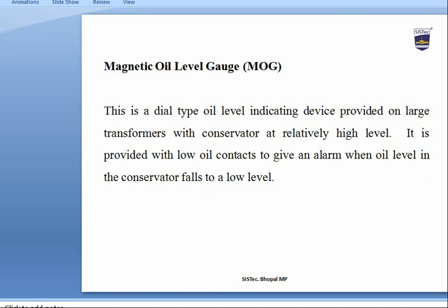The Magnetic Level Gauge (MLG) is a dial-type level indicating device provided on large transformers with a conservator at a relatively high level. It is provided with low oil contacts to give an alarm when the oil level in the conservator falls to a low level.